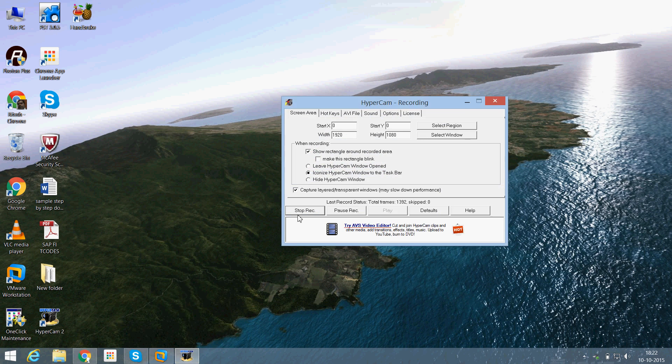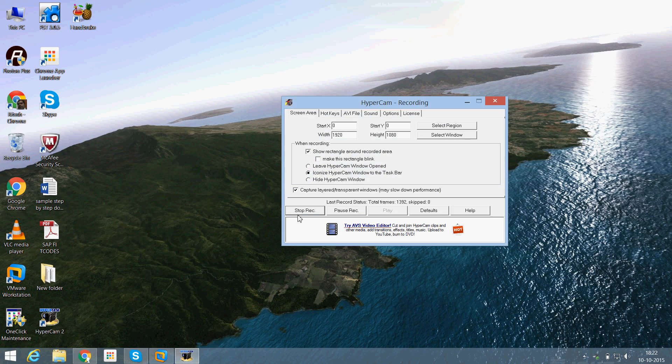So this is the preliminary steps while configuring the FICO module, like creation of the company and company code. So thanks gentlemen for your patience and hope you will enjoy this video. Thank you very much.